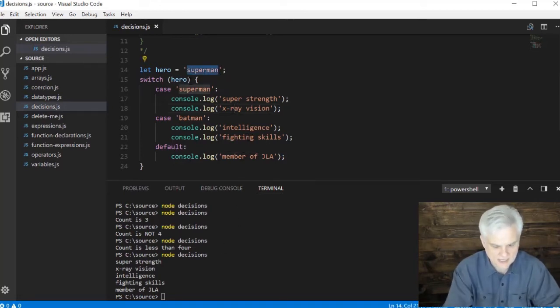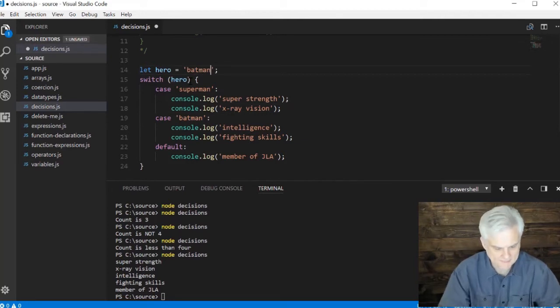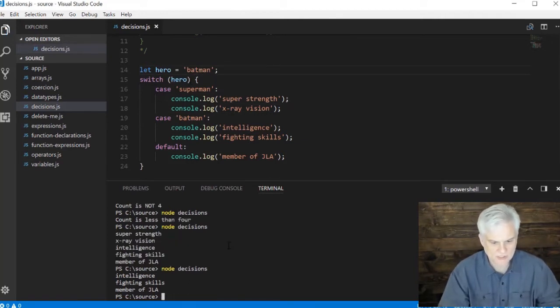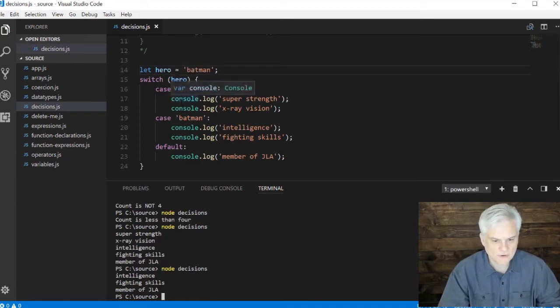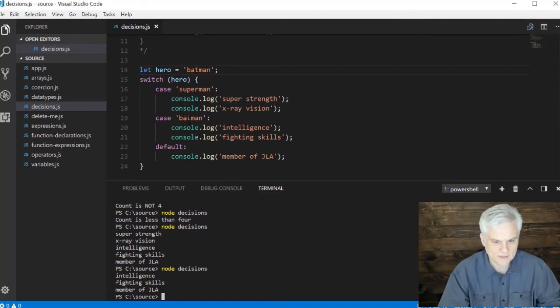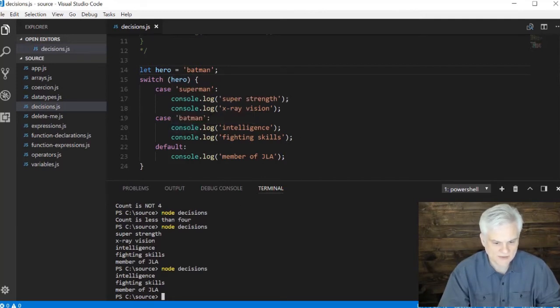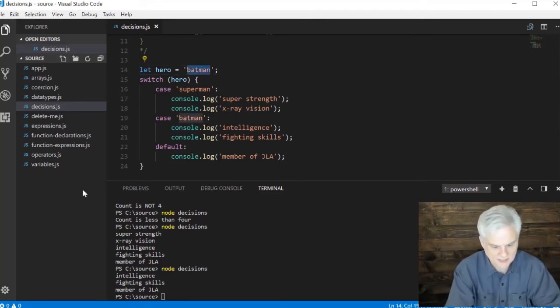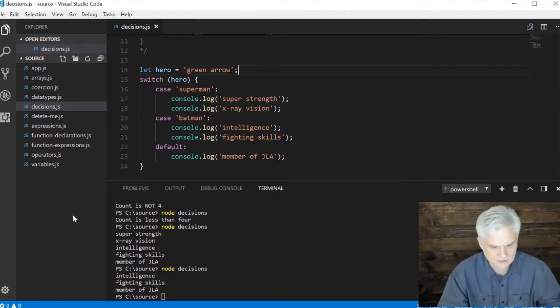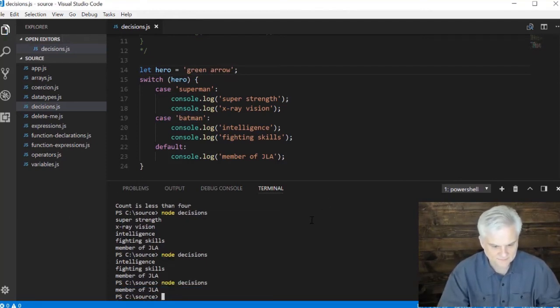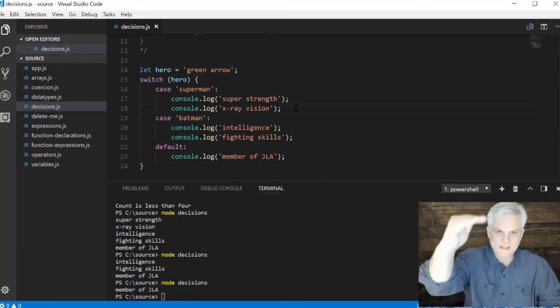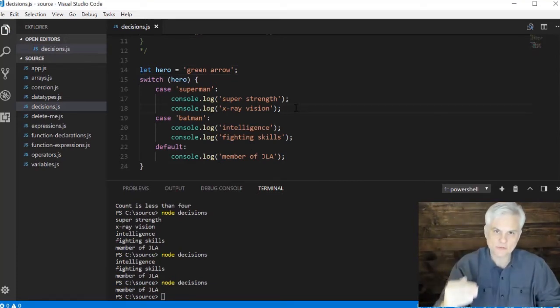So he also is intelligent, he has fighting skills and he's a member of the JLA. Now if we were to change this to let's say batman and run the application, you'll notice that it skips over the console log statements that describe superman superpowers. He's a member here at batman so console log intelligence and fighting skills and he's also a member of JLA. Now we could try somebody like green arrow, and he's just a member of the JLA.